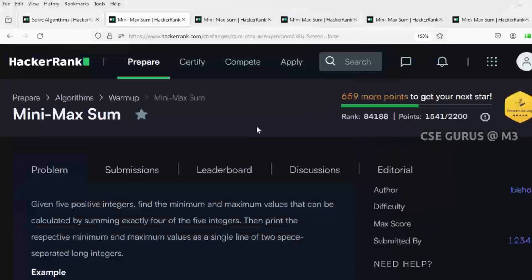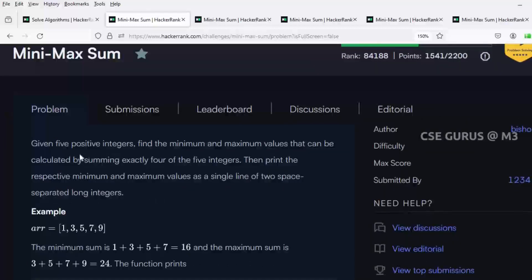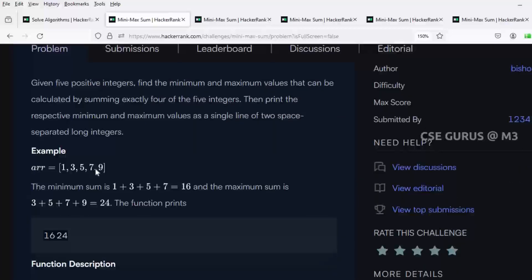We will see this question. If you are not able to get the link, I have given the link in the description — you can check it out. The question is Mini Max Sum. It is asking: given 5 positive integers, you have to find the minimum and maximum values that can be calculated by summing up exactly 4 out of 5 integers. If you take 1, 3, 5, 7, 9 — you must make the sum of all elements except the smallest element, and also except the largest element. The largest element is 9; if you ignore it, the remaining 4 elements sum is 16.